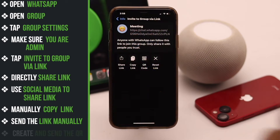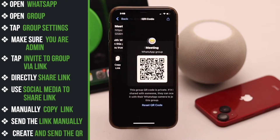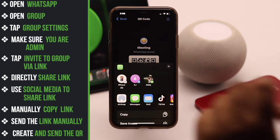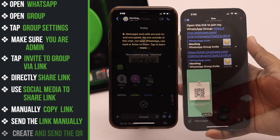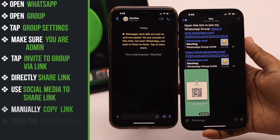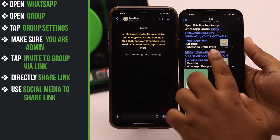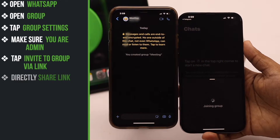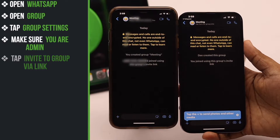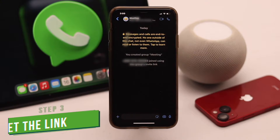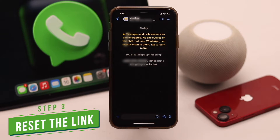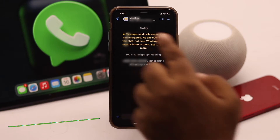If you don't want to send the link directly, you can create a QR code and send the QR code to others. Using the link or QR code, anyone can join your group. If you want to prevent this after your desired people are added, you can reset the link.